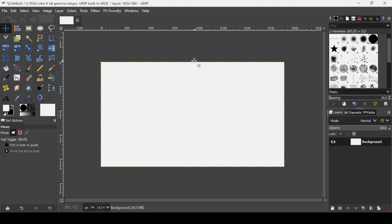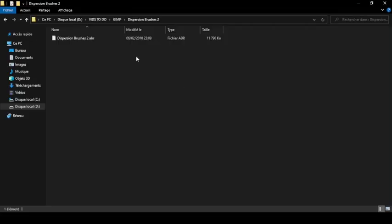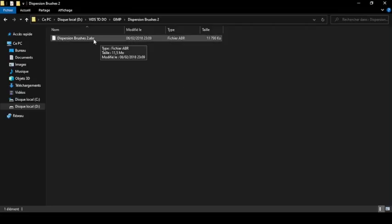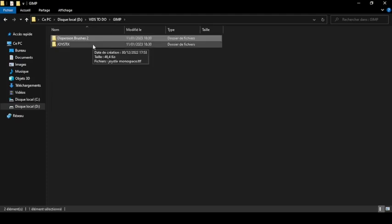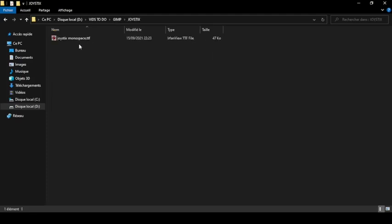Hi, today we're going to see how to install fonts and brushes in GIMP. So this is the brush I'm going to install — Dispersion Brush 2. When the extension ends as a .abr, it is a Photoshop brush. You can use Photoshop brushes in GIMP. And here's the font I'm going to install. The name is Joysticks Monospace.